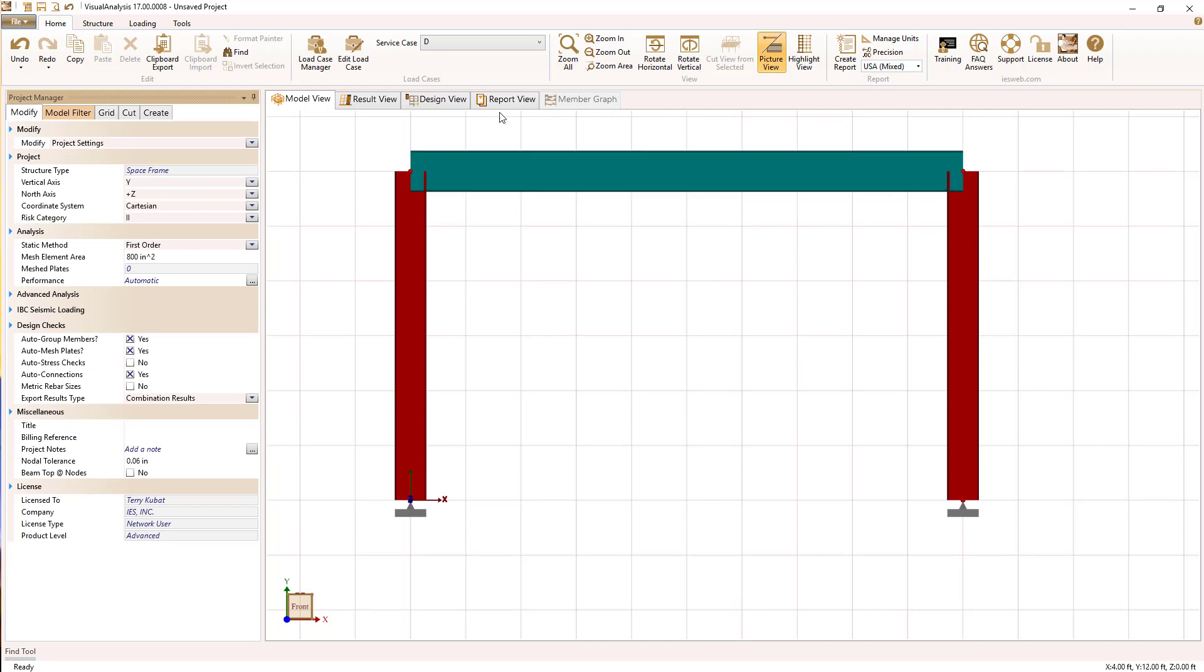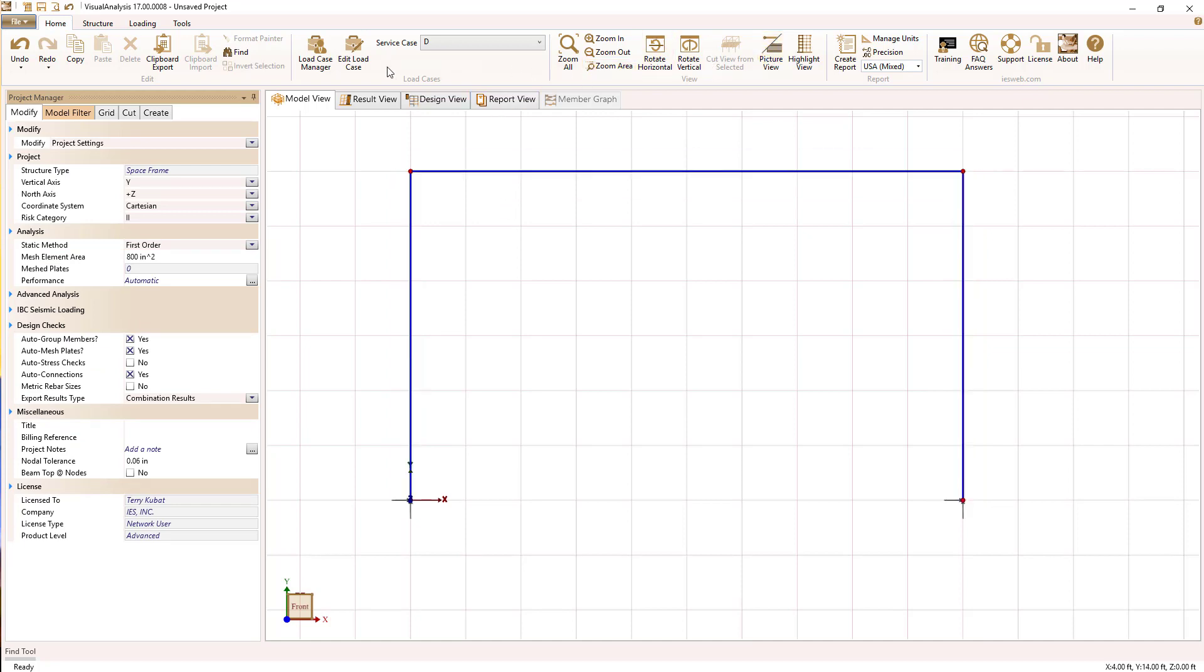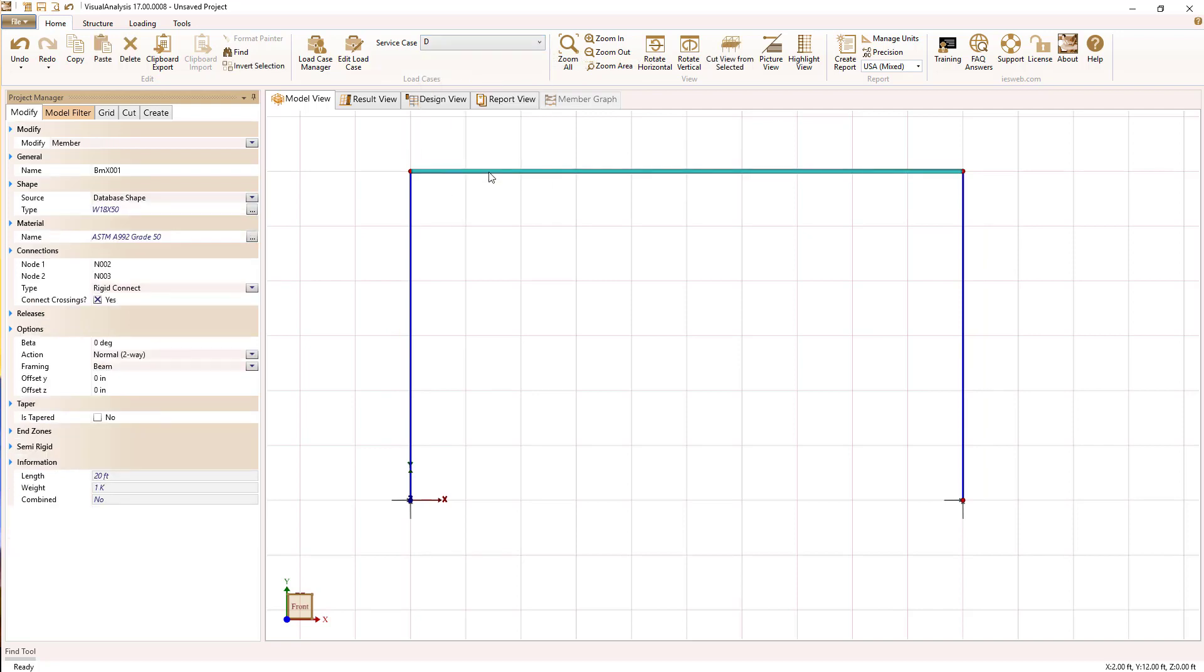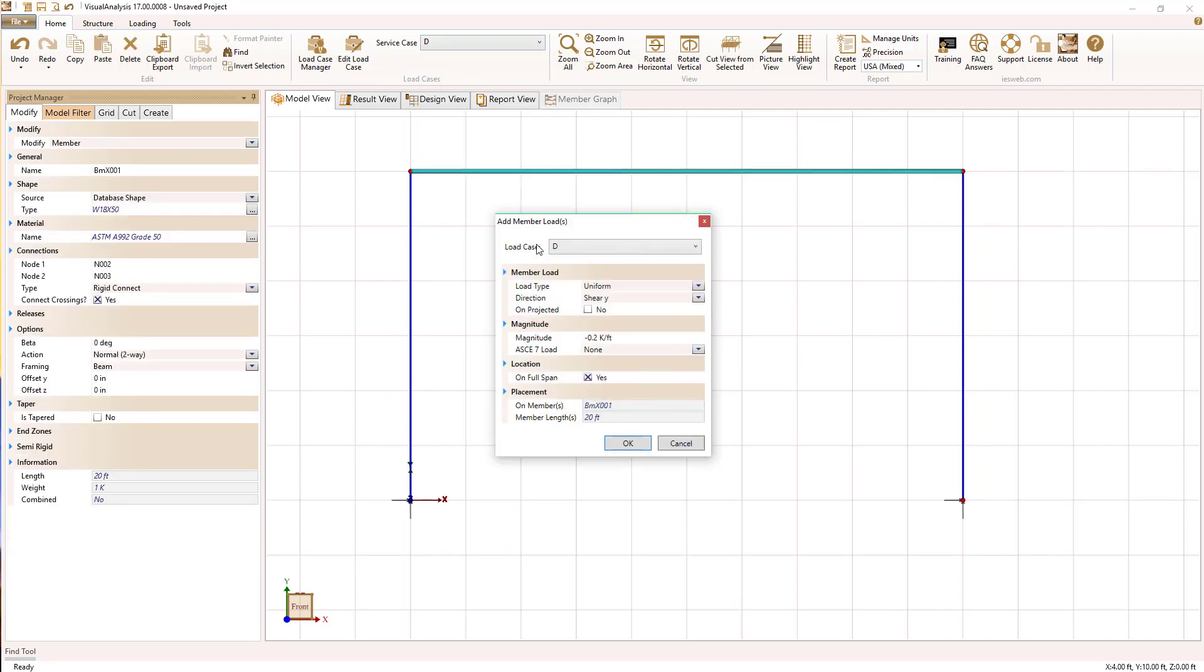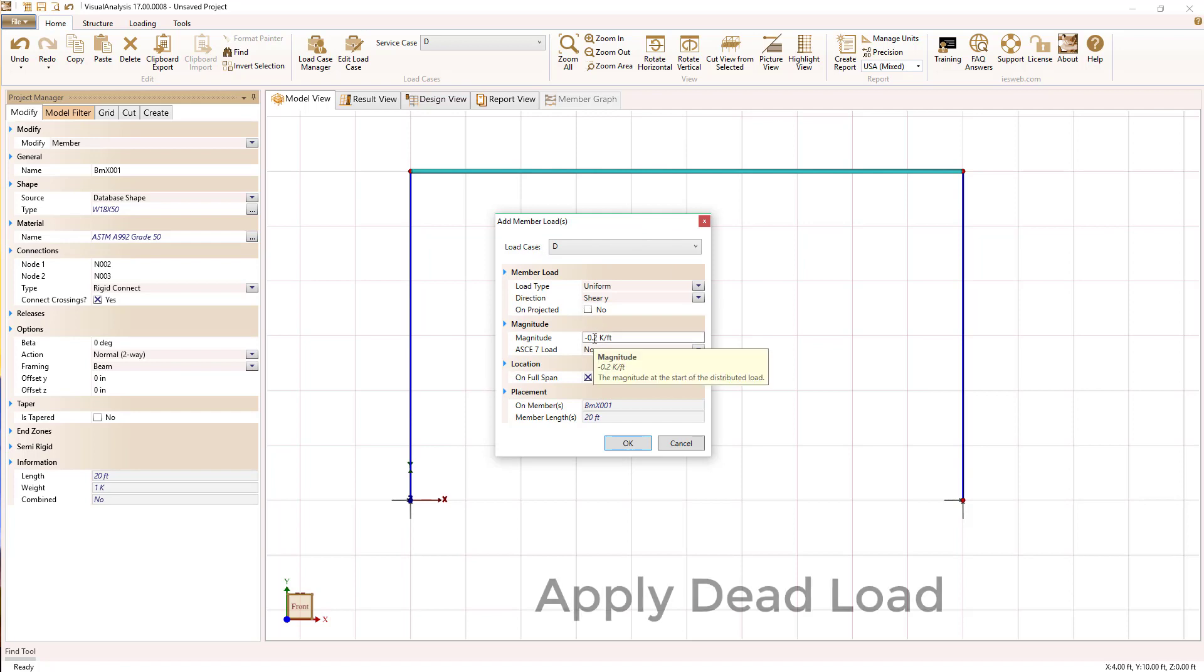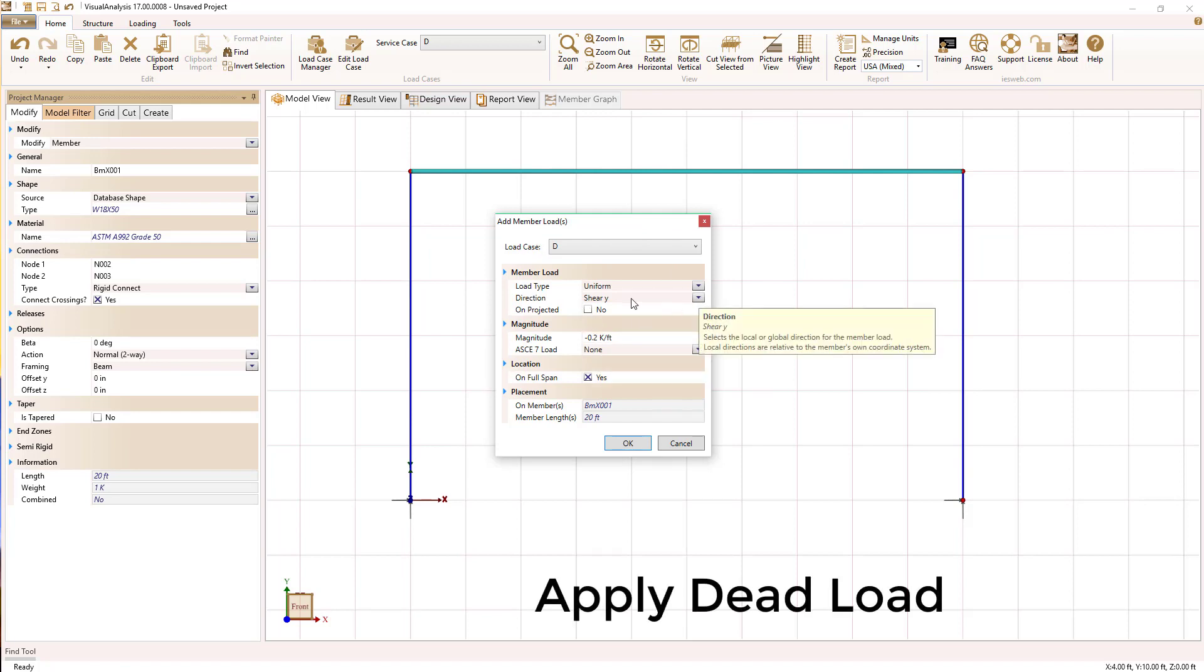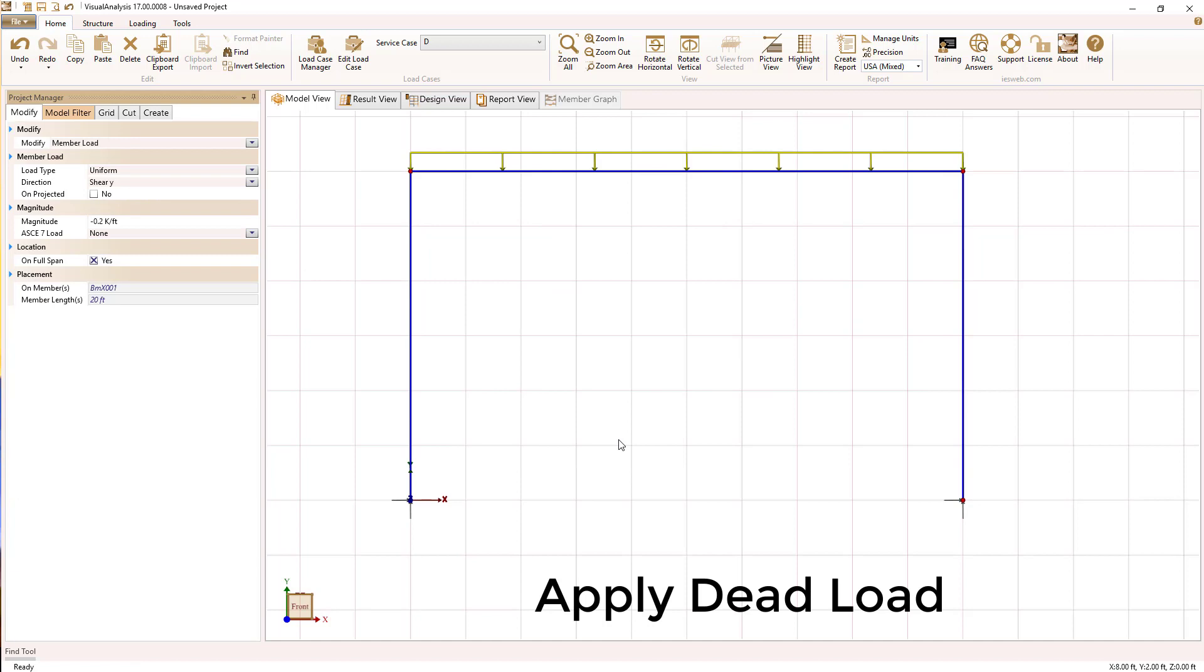This isn't really a loading tutorial, but I'm going to quickly set up some loads just to demonstrate the frame behavior. So I'm going to switch to the dead load case and apply a load to our beam in the shear Y direction.